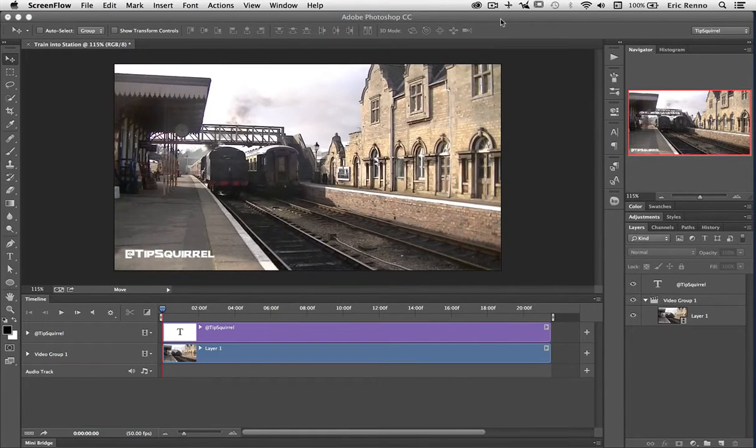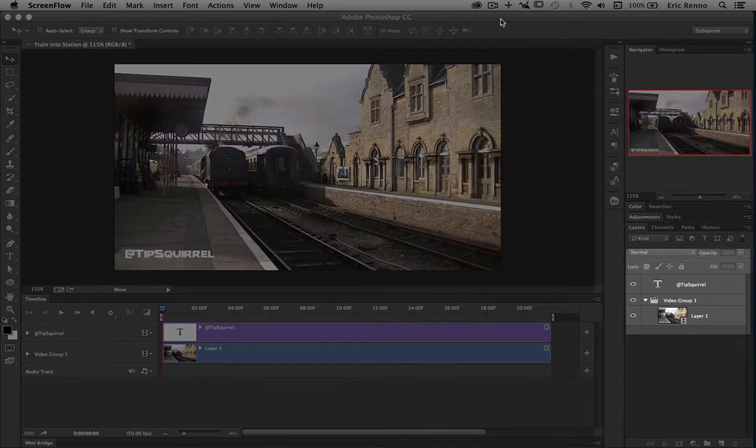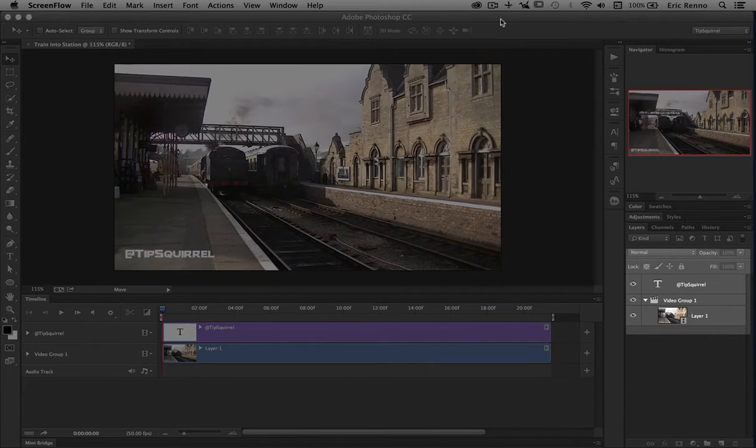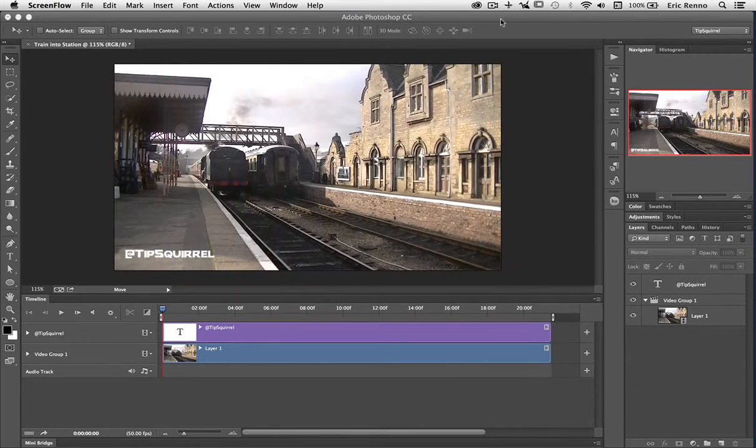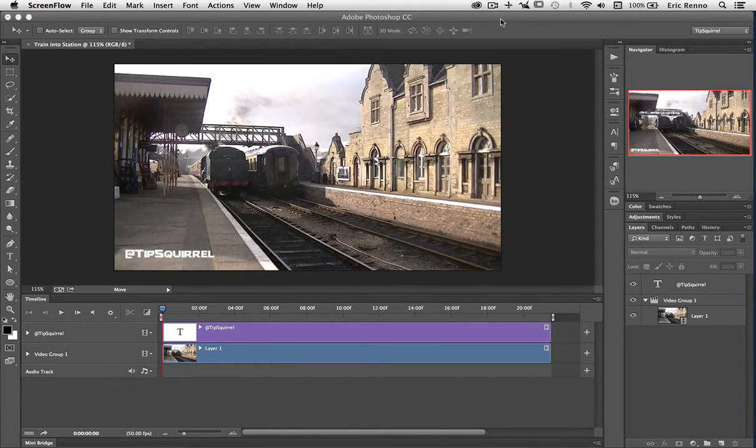So here I am in Photoshop and you can see I've already got my layers sorted. I've got my video layer inside my video group and then I've got a text layer on top of my video group that says at Tipsquirrel, and it's this that I want to animate to make my channel bug.